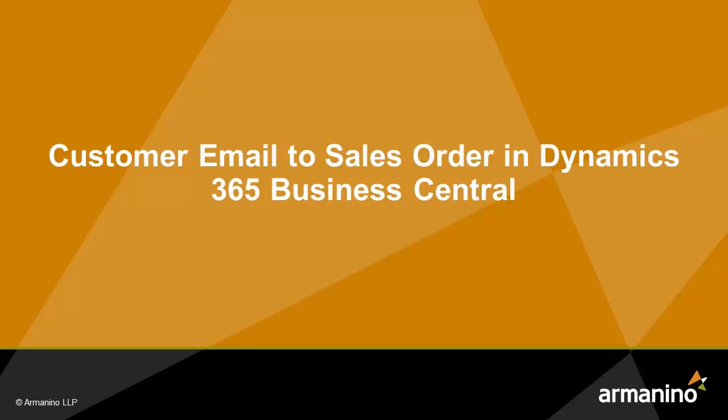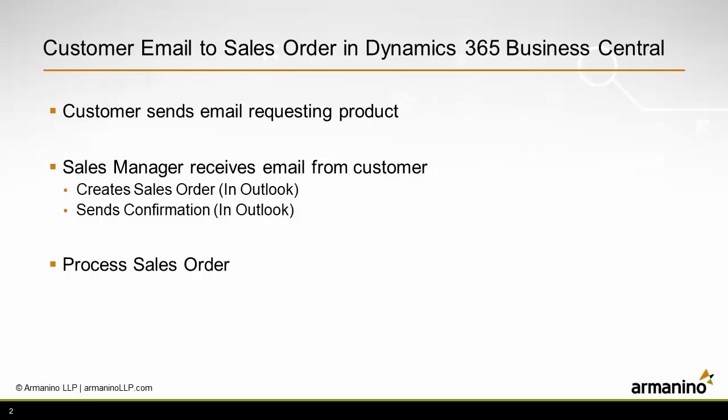I want to show you with Dynamics 365 Business Central how your customers can send you an email requesting a new order and that you can take that email message from your customer and easily turn it into an order in Dynamics 365 Business Central.